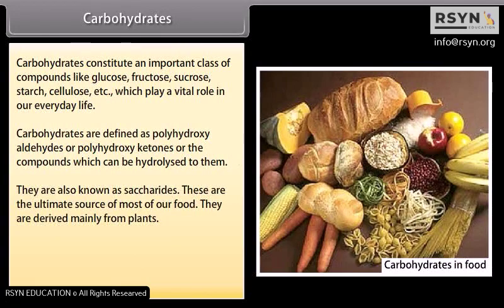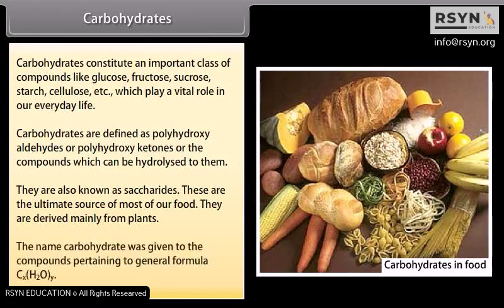They are derived mainly from plants. The name carbohydrate was given to the compounds pertaining to general formula CₓH₂Oᵧ.